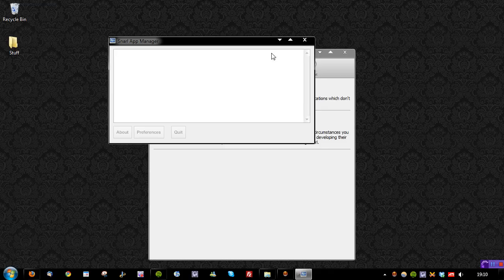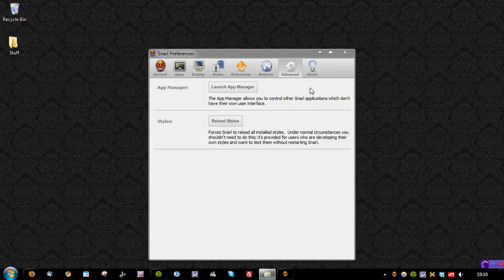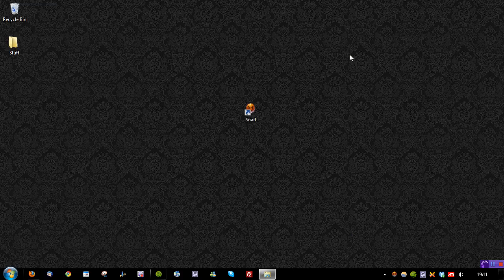So that's about it really. The App Manager is pretty much showing you things that don't have a UI, though some of them do, and you can go into the preferences here if you wish. But that is what you need to do for that, and that pretty much sums up SNARL.